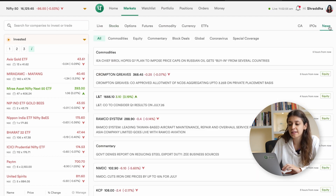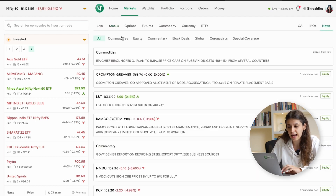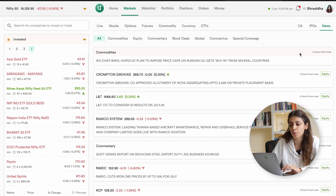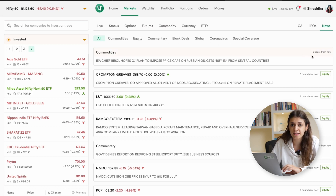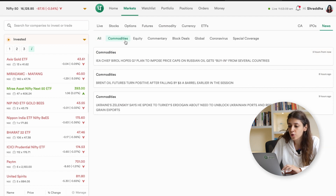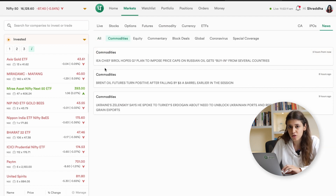Now you'll see that the news has been pre-divided into various different categories like Commodities, Equity, Commentary, Block Deals, Global, Coronavirus, and Special Coverage. You can go over to a particular category based on your interests.